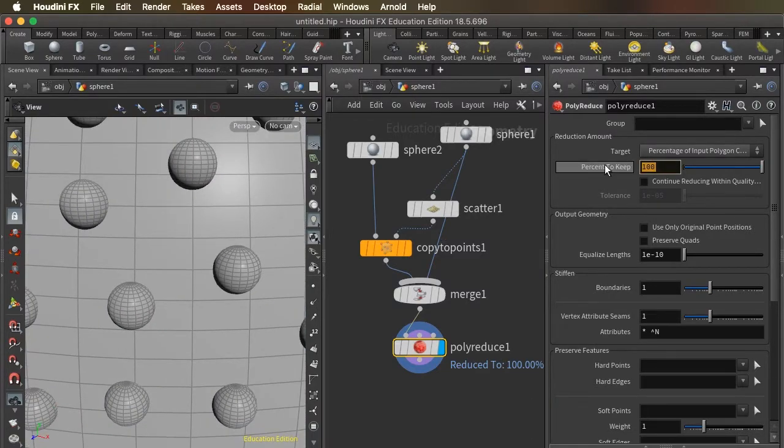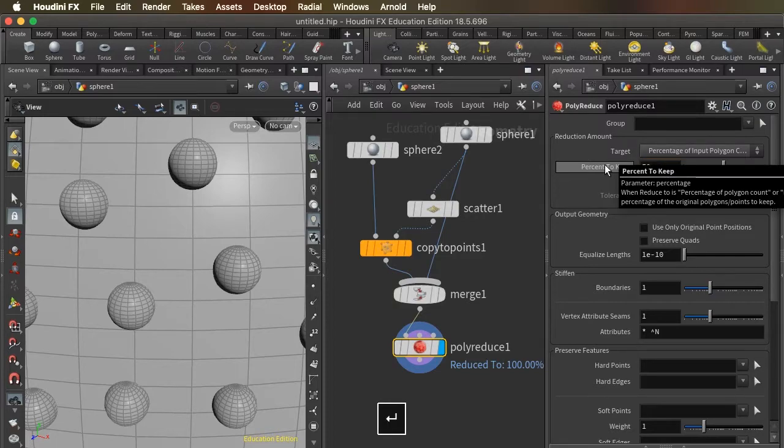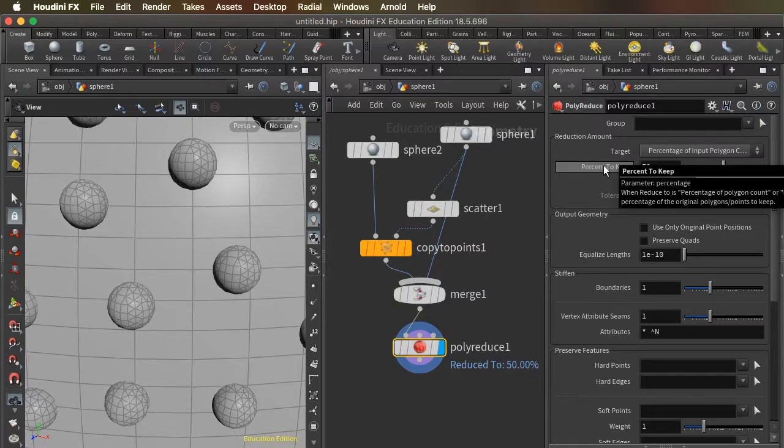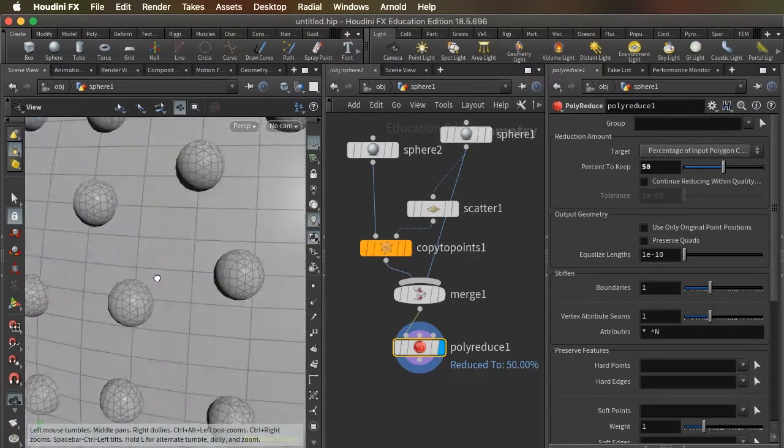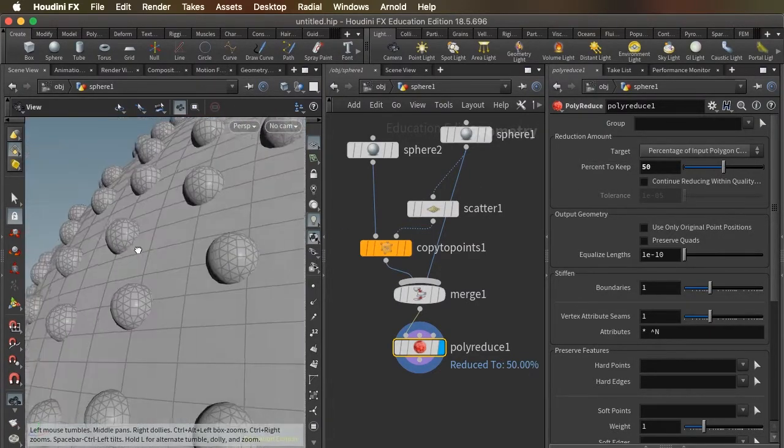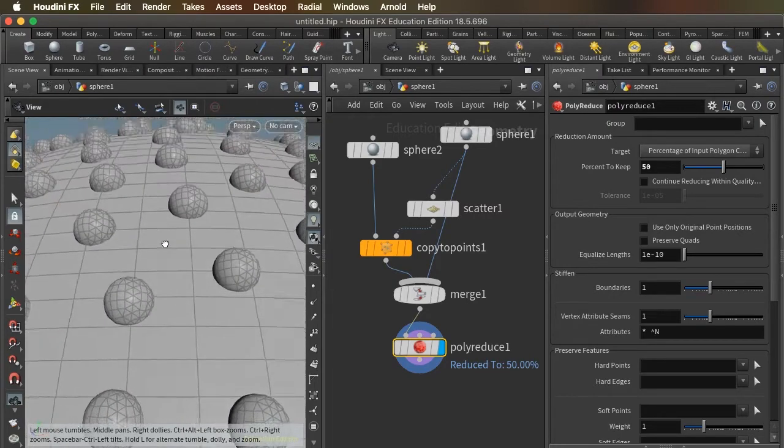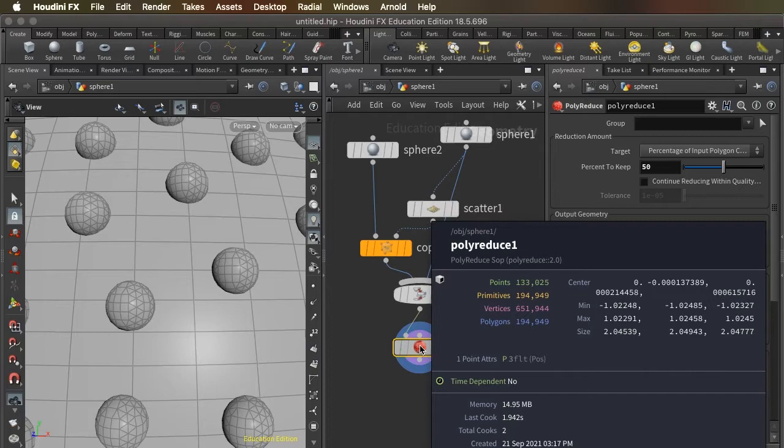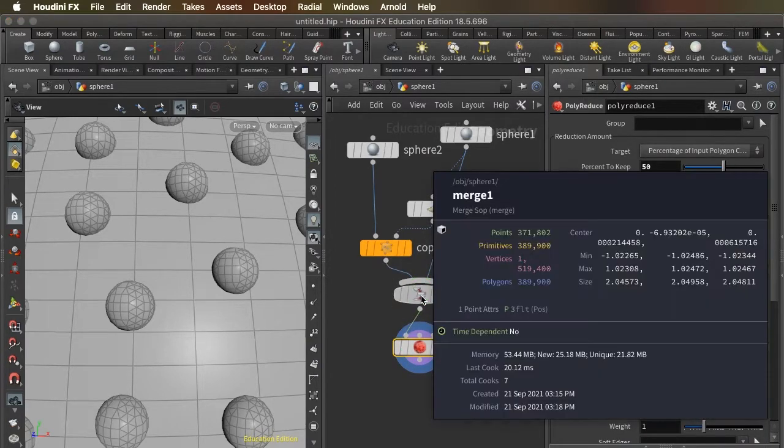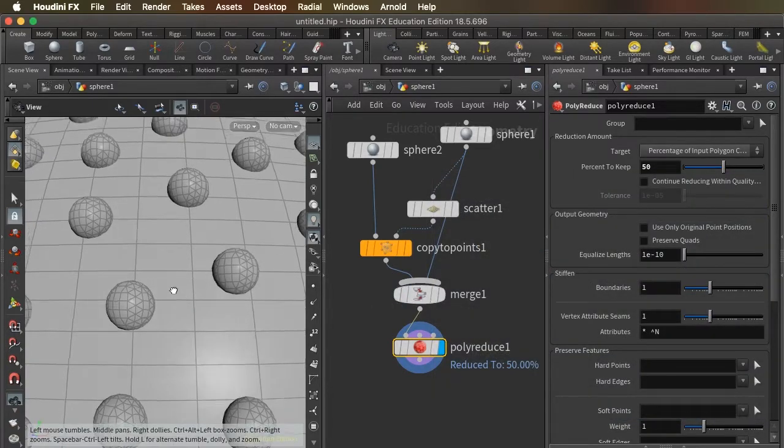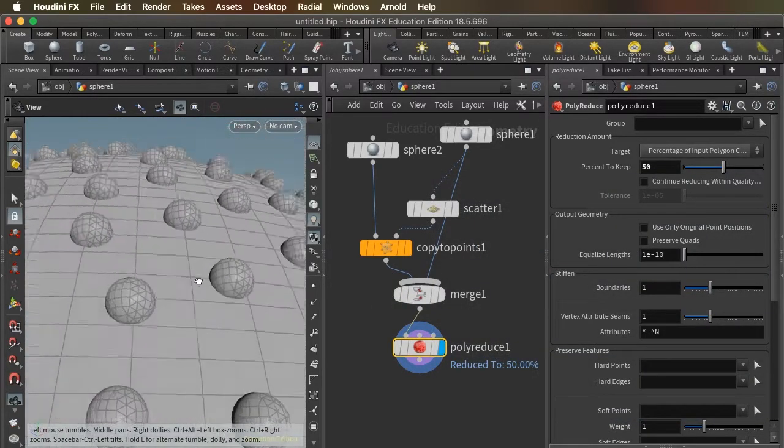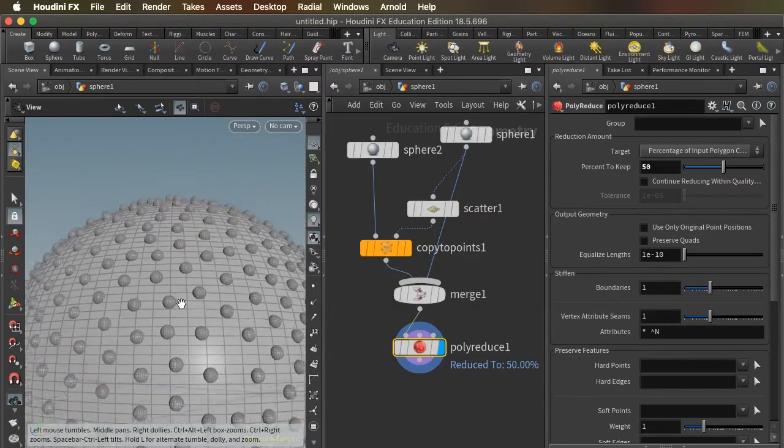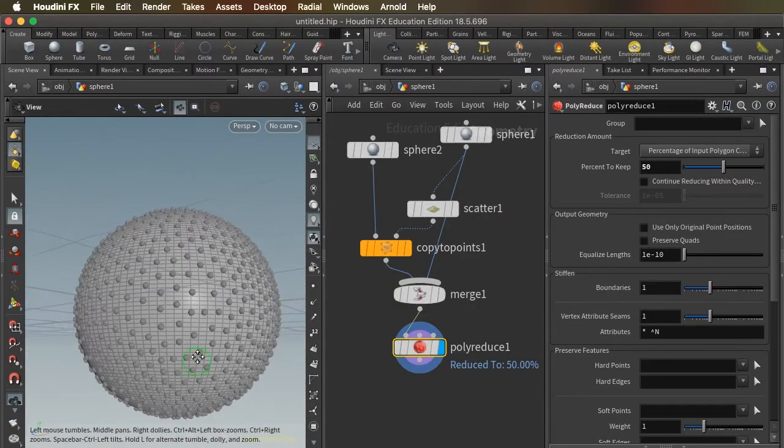So let's zoom in on this and see what this polyreduce does. I'm going to say, I only want to keep 50% of my polygons. And it will process the shape and will maintain as much as possible the smoothness and the detail while reducing the number of polygons. I'm down to 194,000 polygons as opposed to 389. So it successfully reduced my polygon count by 50% without really sacrificing any detail.